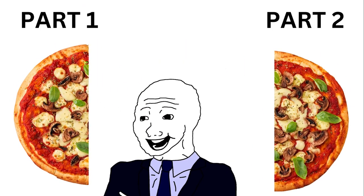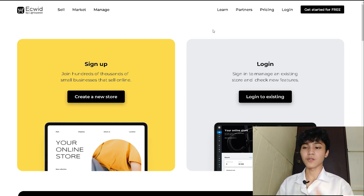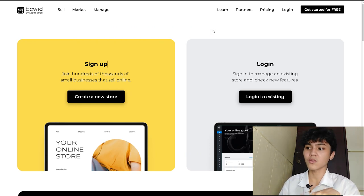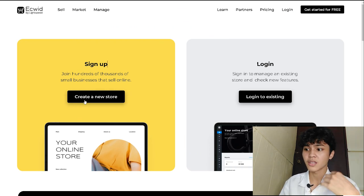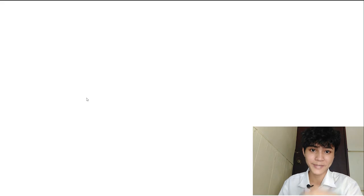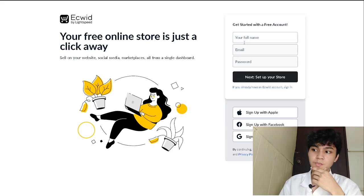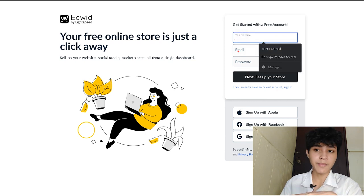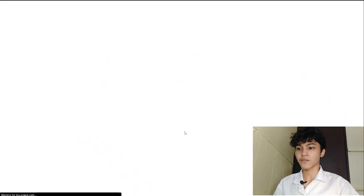This video will be separated into two parts. We are here at Ecwid's official webpage — I will link the description down below. We have two options: log in if we already have an existing account, or sign up if we are totally new to this website. And that is exactly what we're going to do to create a new website.